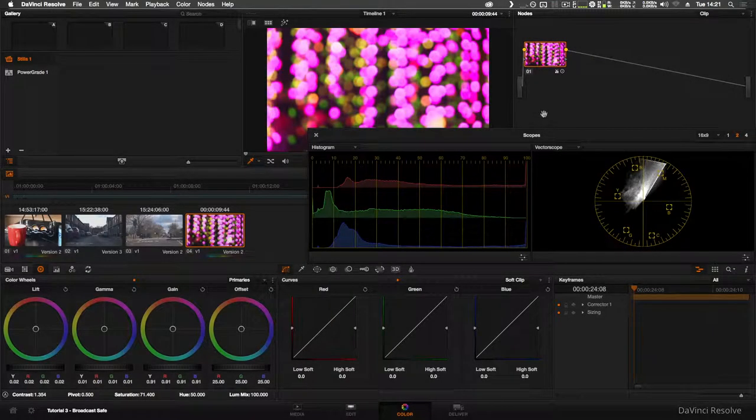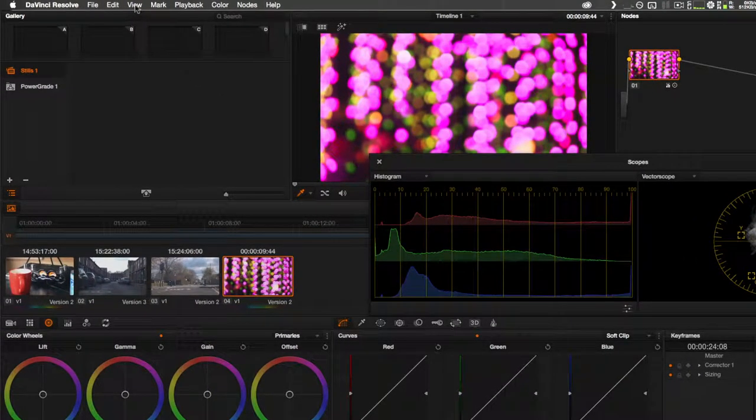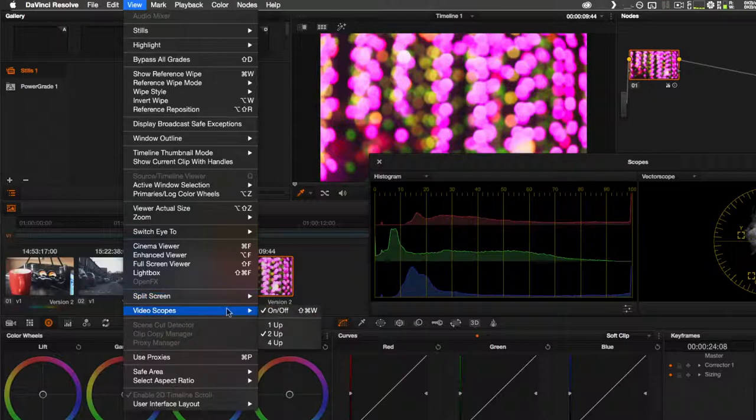In today's tutorial I'll go over how to keep your graded footage broadcast safe. First need to make sure our scopes are open. Click View, Video Scopes, On Off.